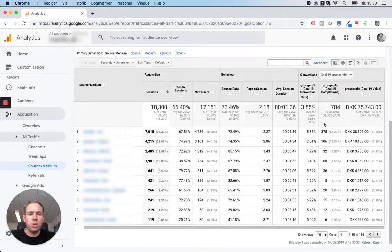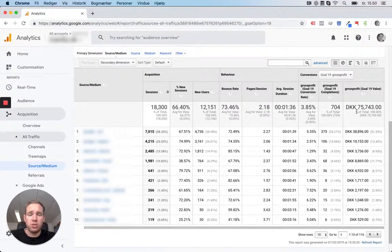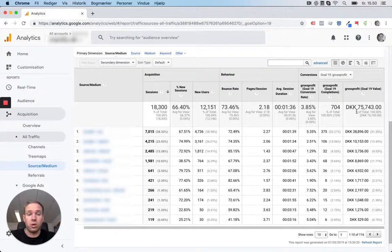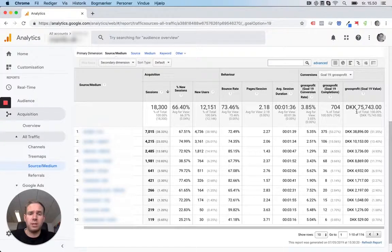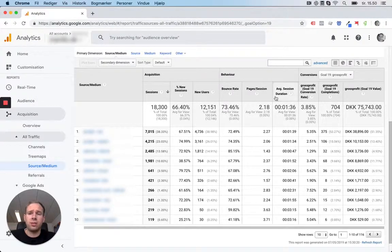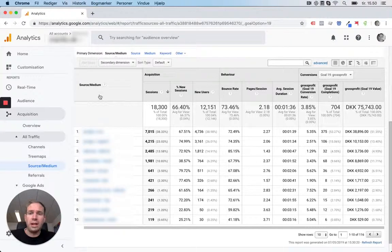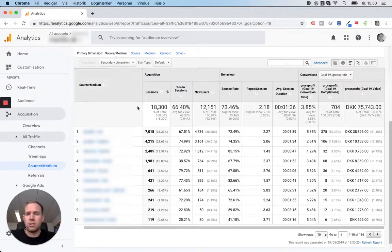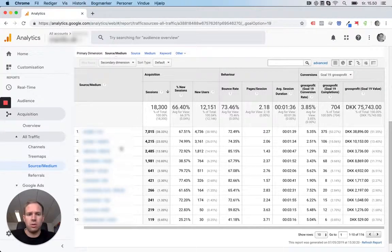So it takes all the cost prices, shipping costs, payment fees, extra costs, whatever you have put into your settings, and then it sends each order back to Google Analytics, and Google Analytics attaches or attributes it to the right source and medium.